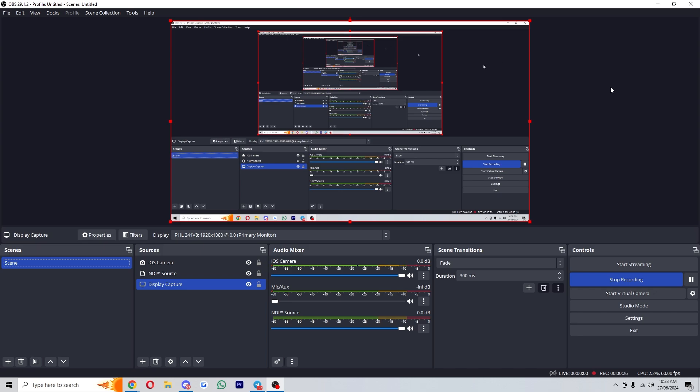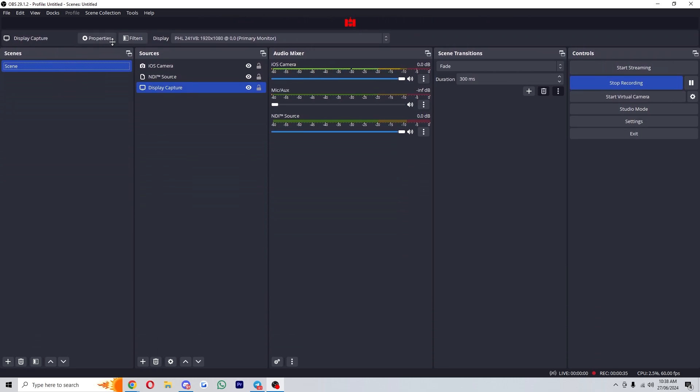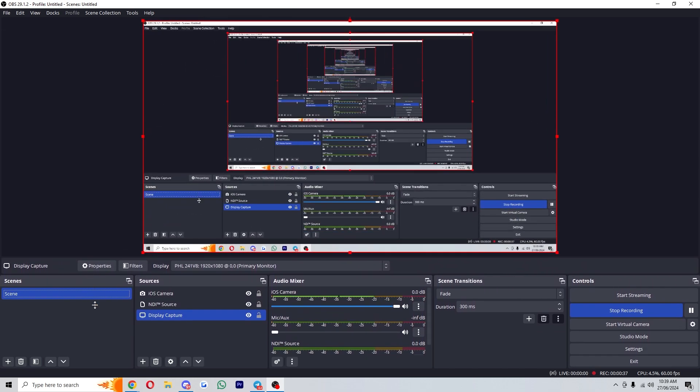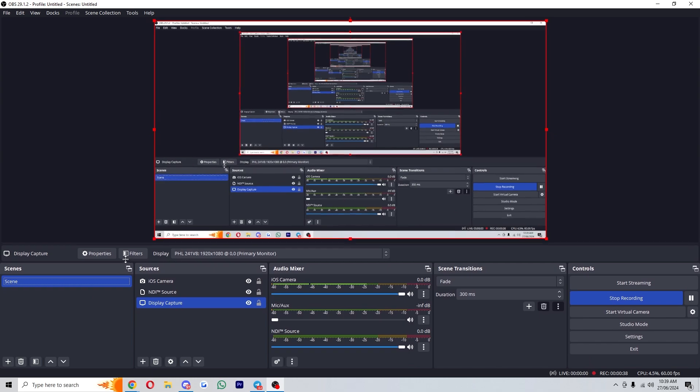Now the first way to adjust our screen size is to change the actual size of the screen we're seeing right here, and we can do that by going up to this section here above scene and we can simply drag it up or down to make the screen size bigger.